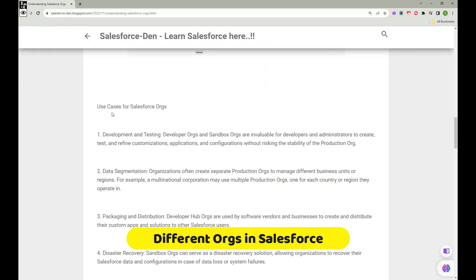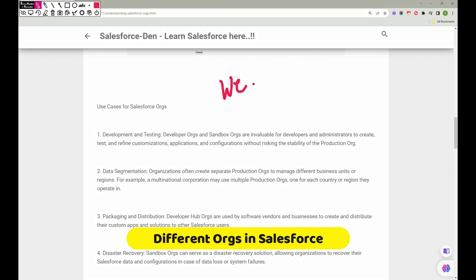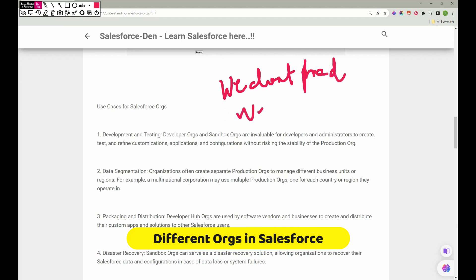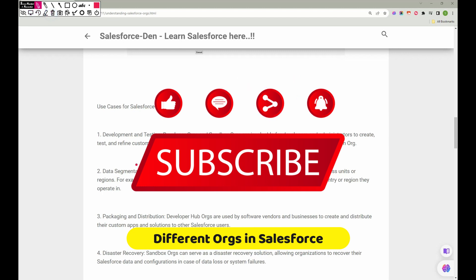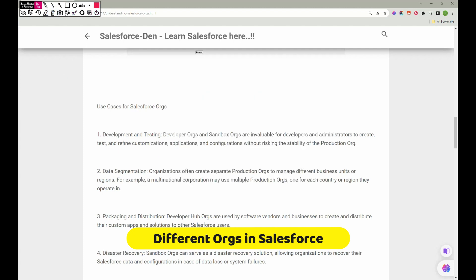The main purpose of the Full Sandbox is that we do not want to disturb the Production instance. That's why we test and deploy in the Full Sandbox first before pushing to Production. This is also likely to be a Salesforce Admin exam question, so make sure you keep an eye on it.